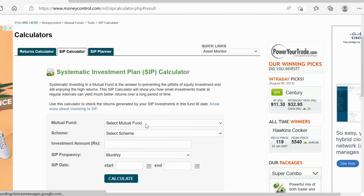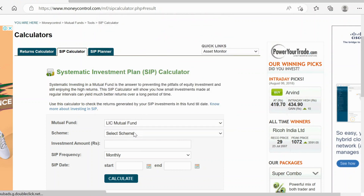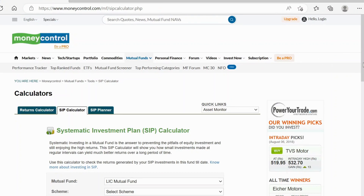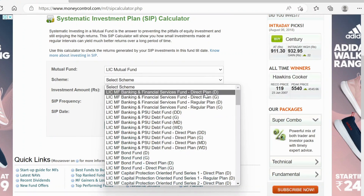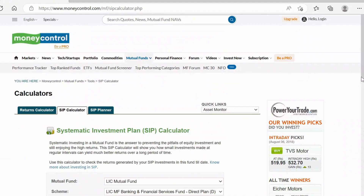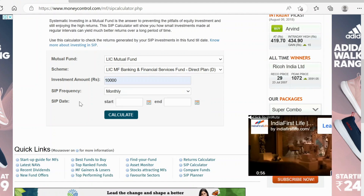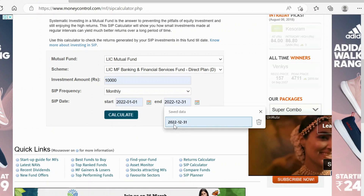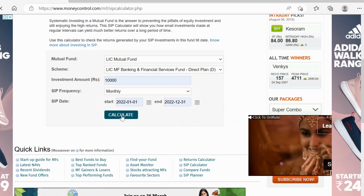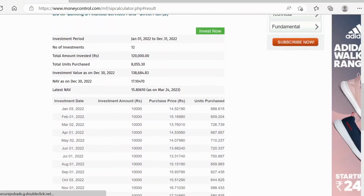In the mutual fund I select LIC Mutual Fund, and then in the scheme I take LIC MF Direct Plan. The investment amount is 10,000 and SIP frequency will be monthly. The SIP start date is 1st Jan 2022 and SIP end date is 31st Dec 2022. I click on calculate and now we have the real example with all the details.